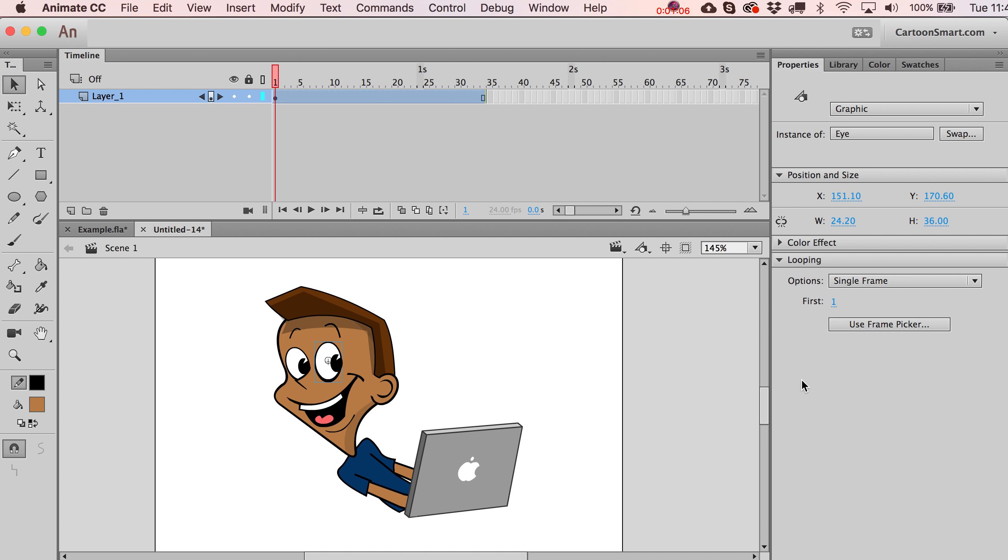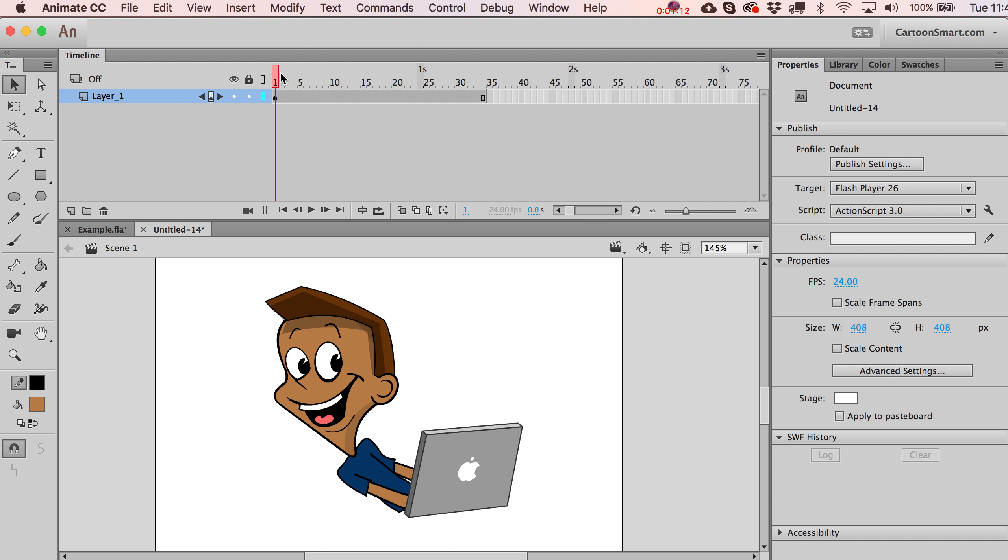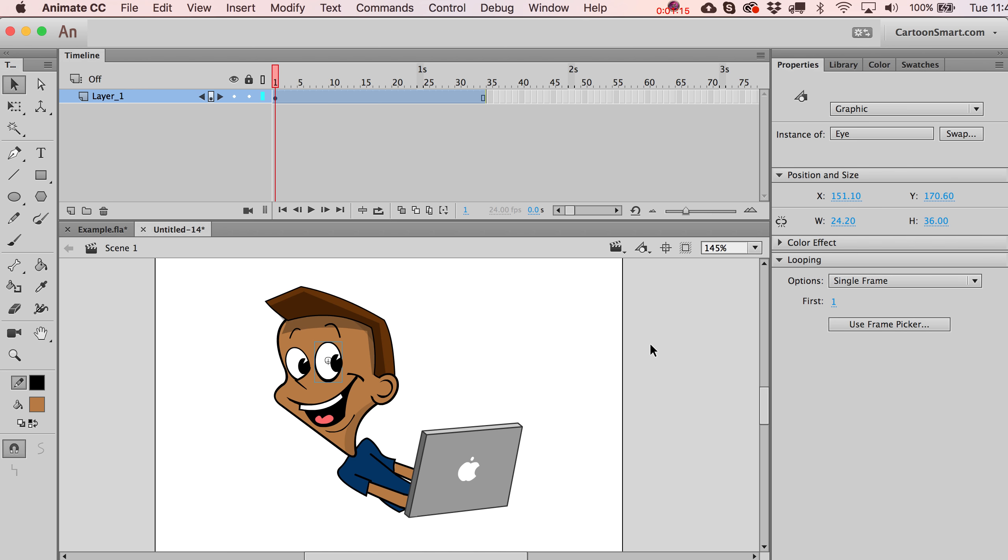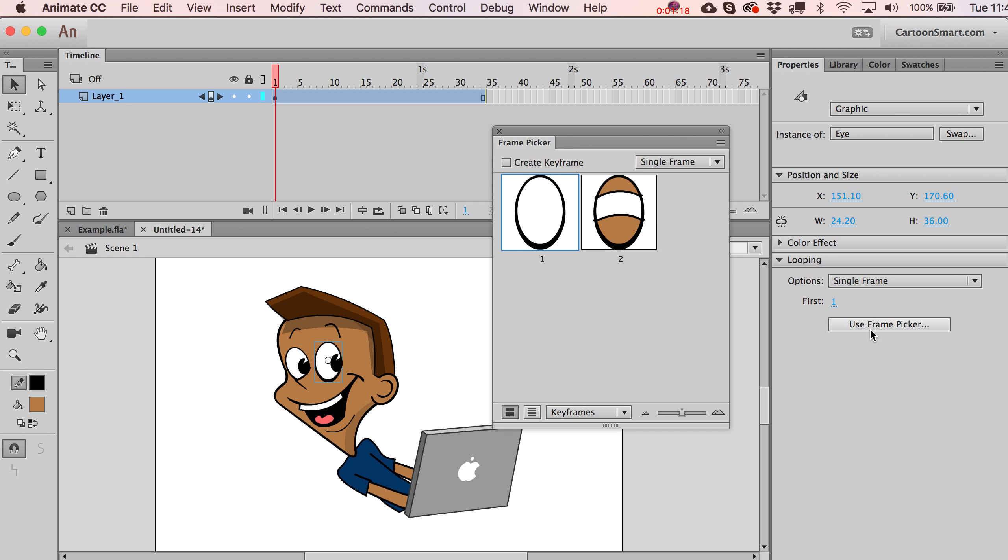I'm going to go over here to the use frame picker. Note, though, that the options for this are not set to loop, it's just set to single frame. So even if I scrub through here, it's not changing to frame two. So I go over here to frame picker, and you'll see that it's now showing me the different frames that are inside of this graphic clip. How cool is that?